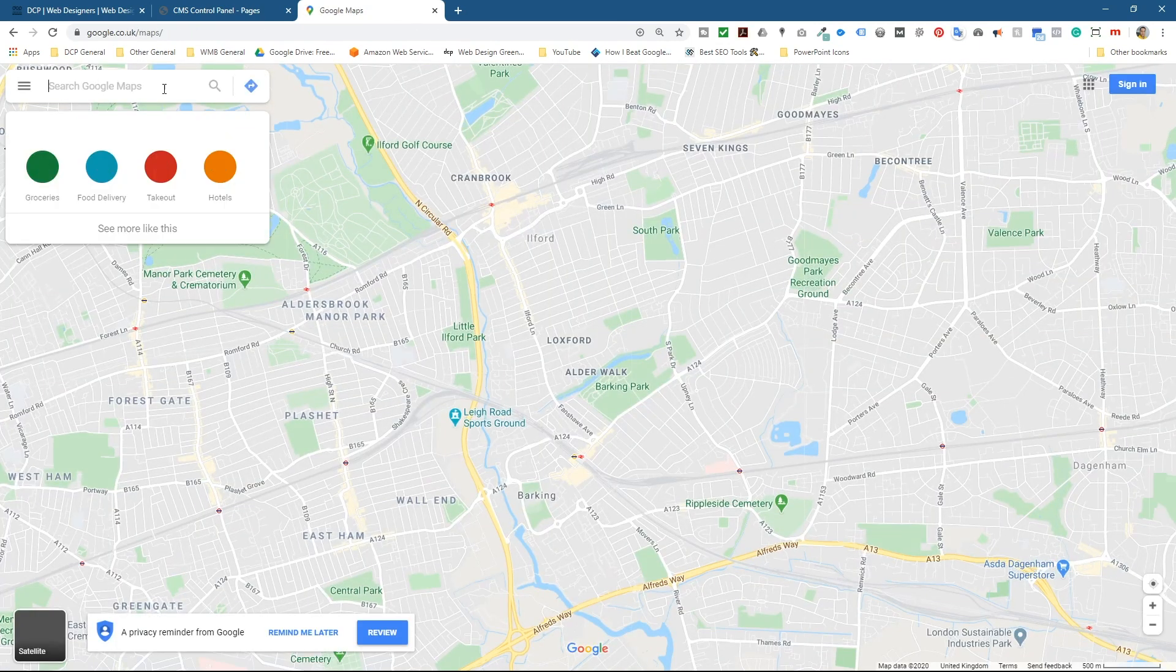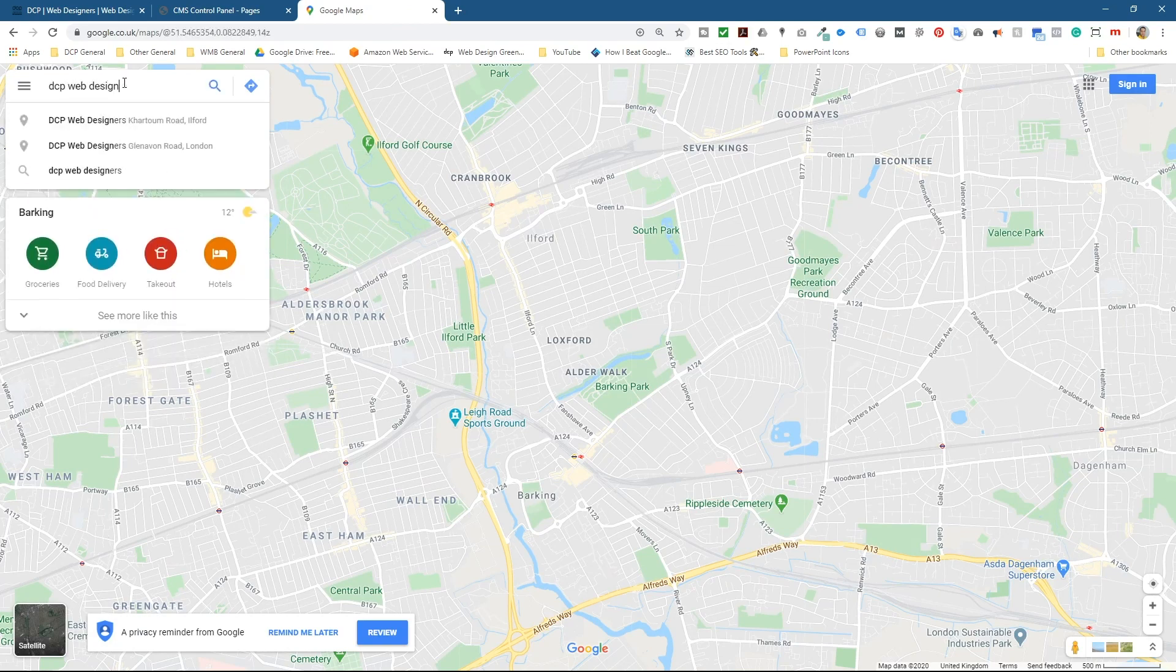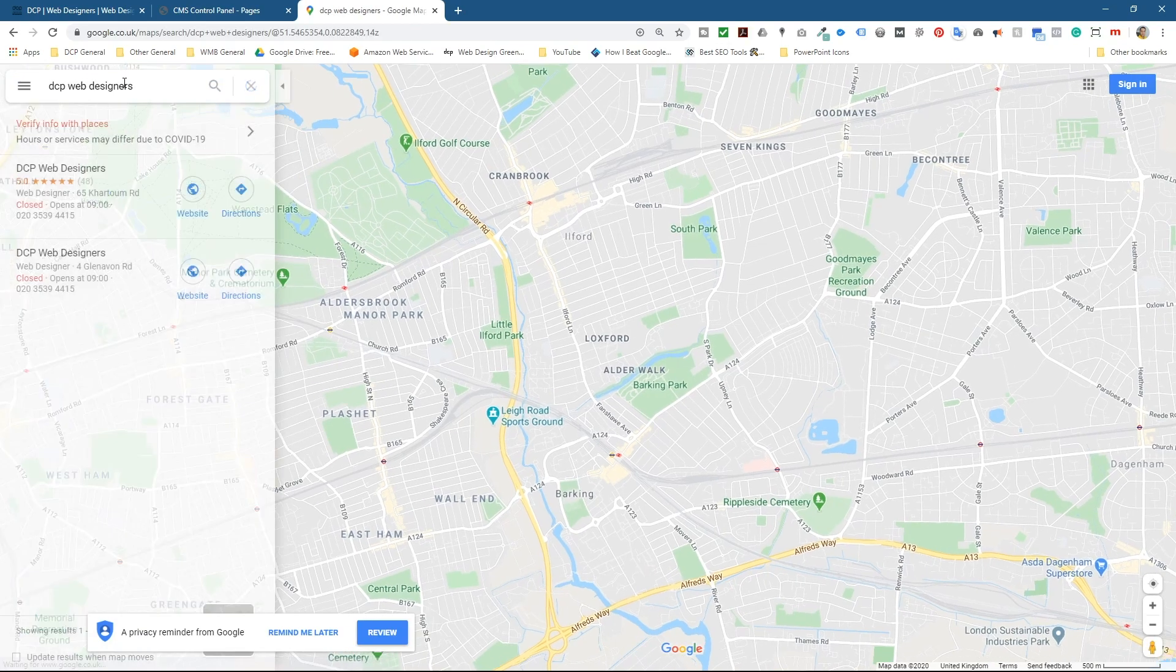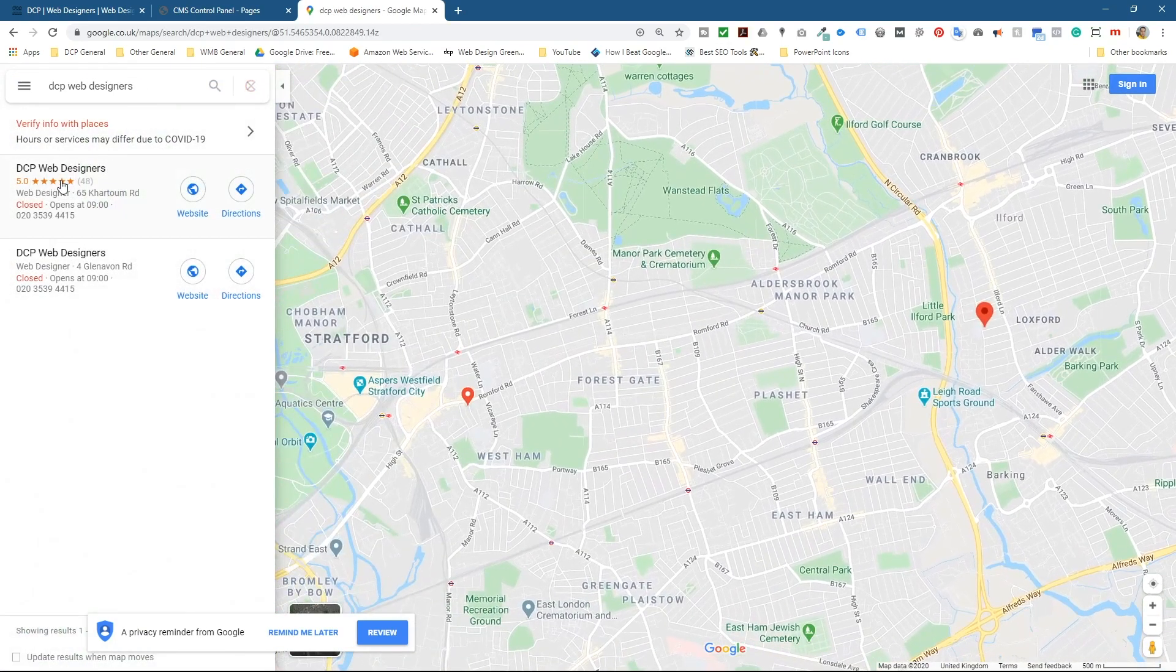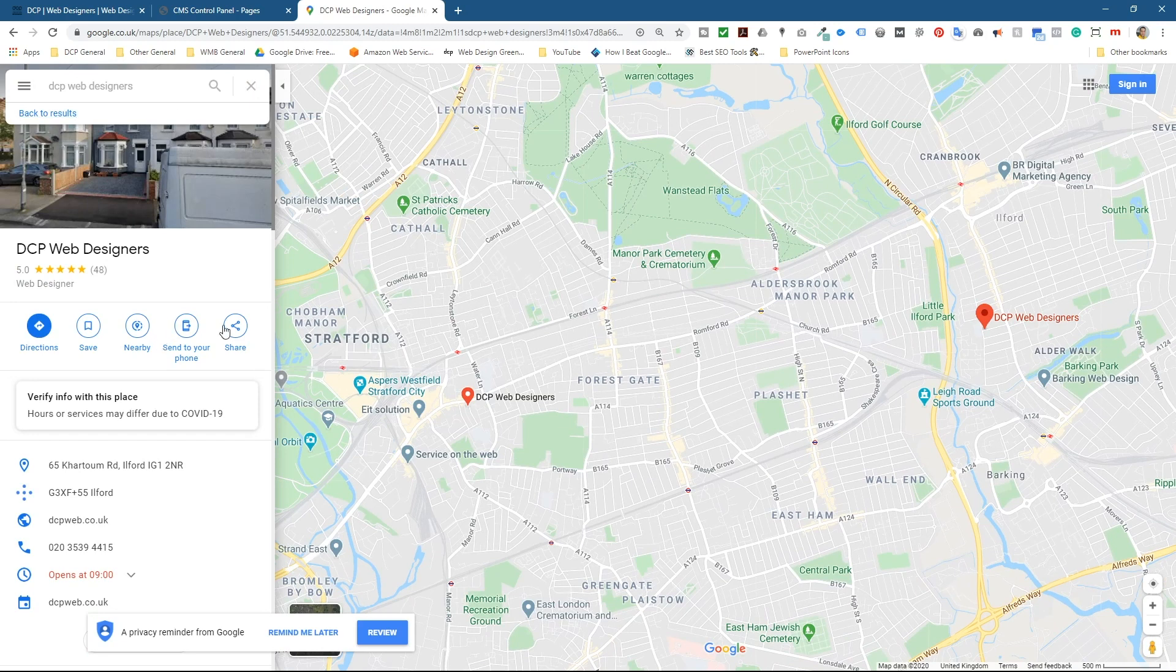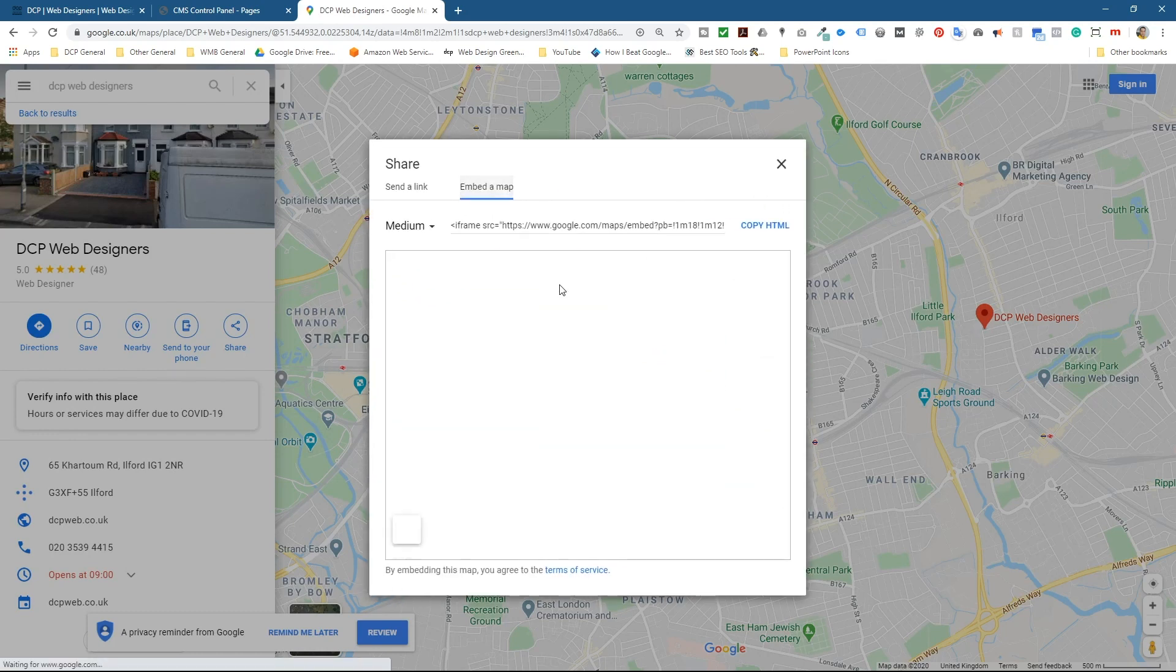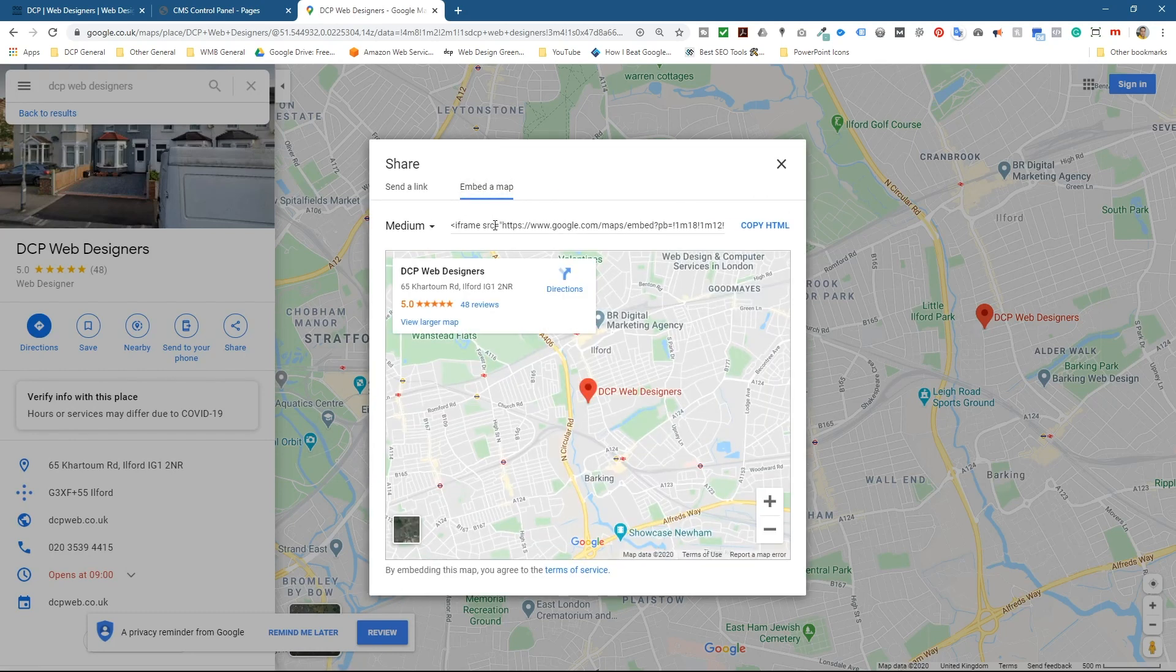So we want to search for something. I'm going to search for my company, which is DCP Web Designers. I've got an address located here and I'm going to click the share button. When I click the share button, I'm going to click on embed here and I'll be able to take this embed code.